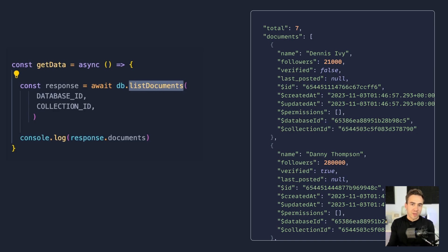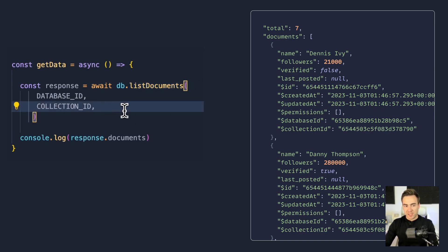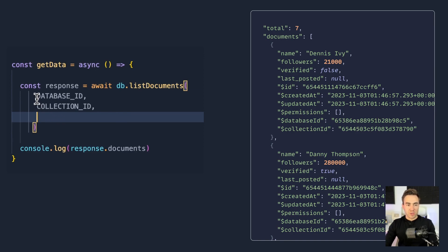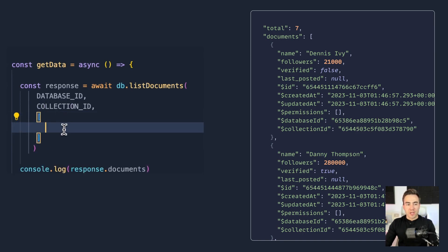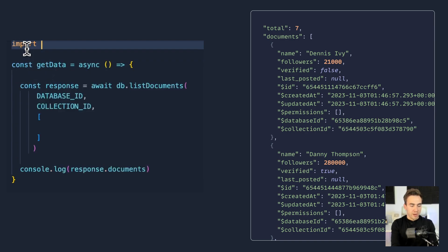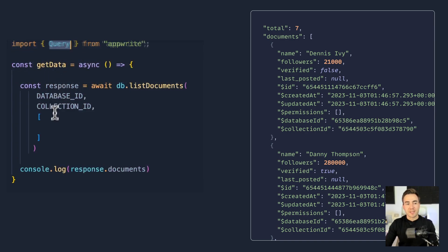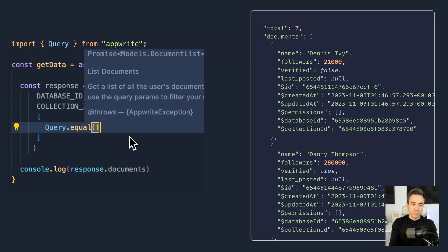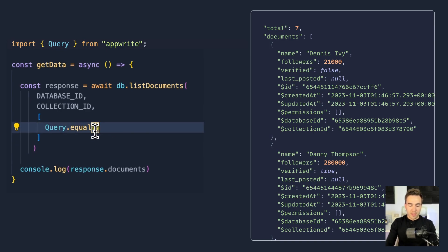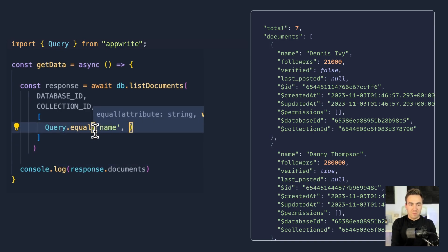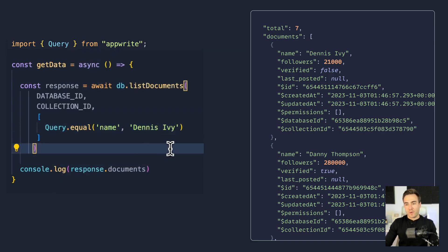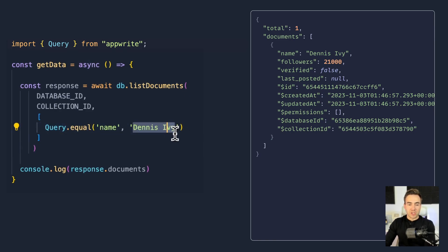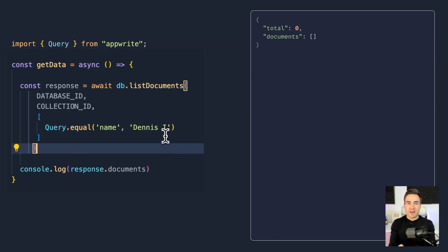The list documents method also returns the total count of documents in that collection. To write queries, we pass in a third parameter — an array — after the database ID and collection ID. The reason it's an array is because we can chain multiple queries together. We import the Query class, and from that class we can start writing query methods.